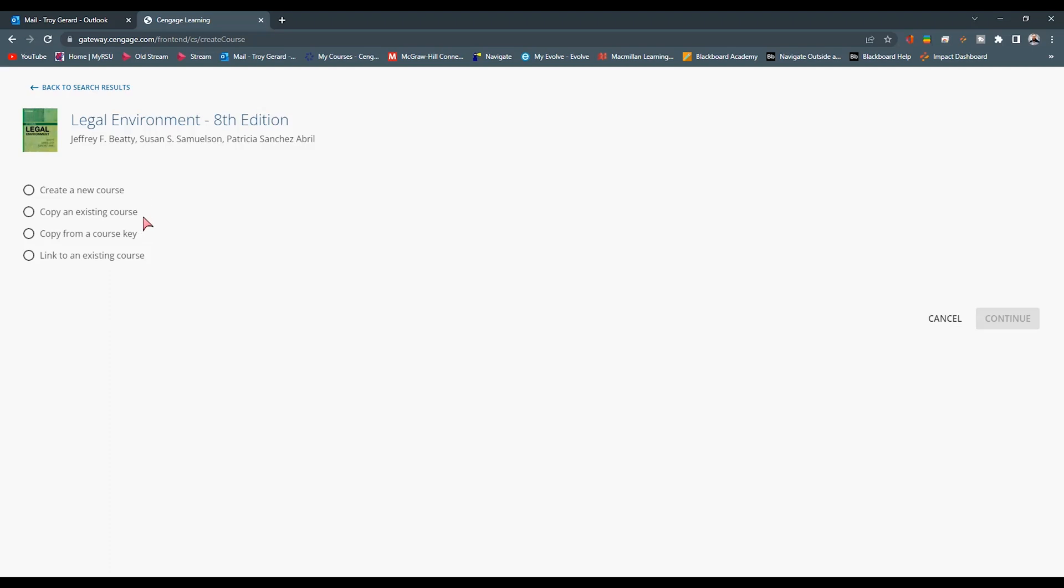The other thing is making a copy of an existing course, whether that is an existing course that we've had in the past, but we want to make a new copy of that. We want to go ahead and select that. If we do have a course key where we want to link to a course already out there, we want to use that key. We can select that third option.